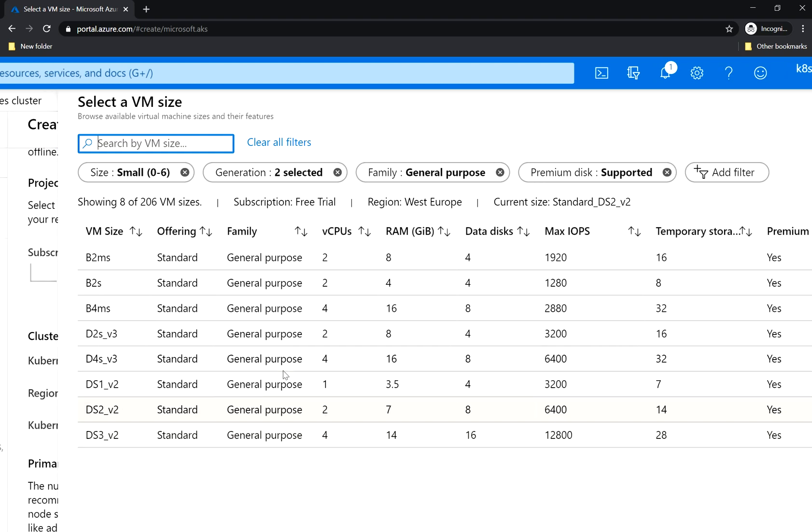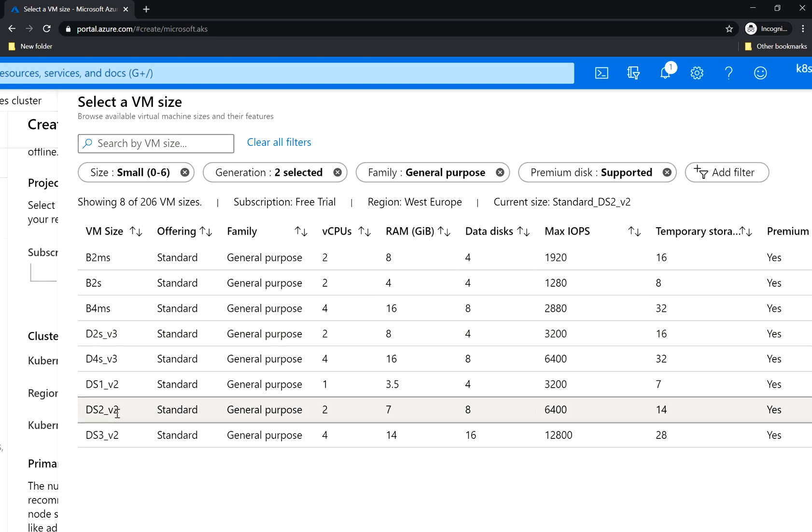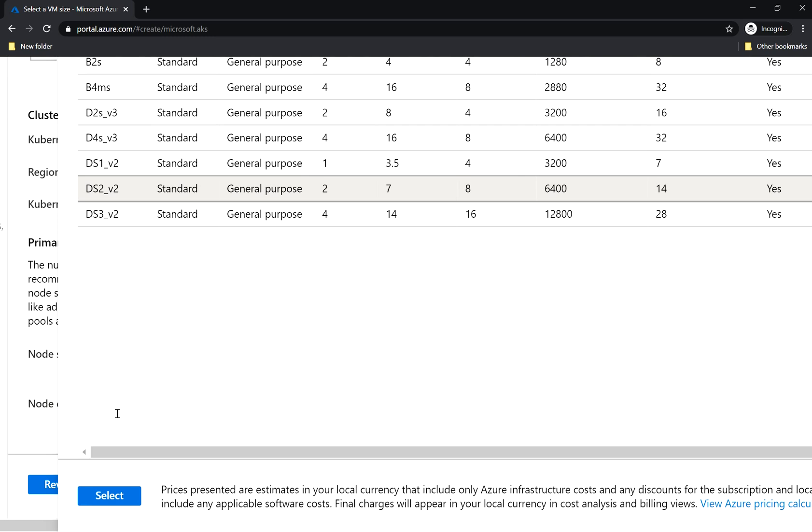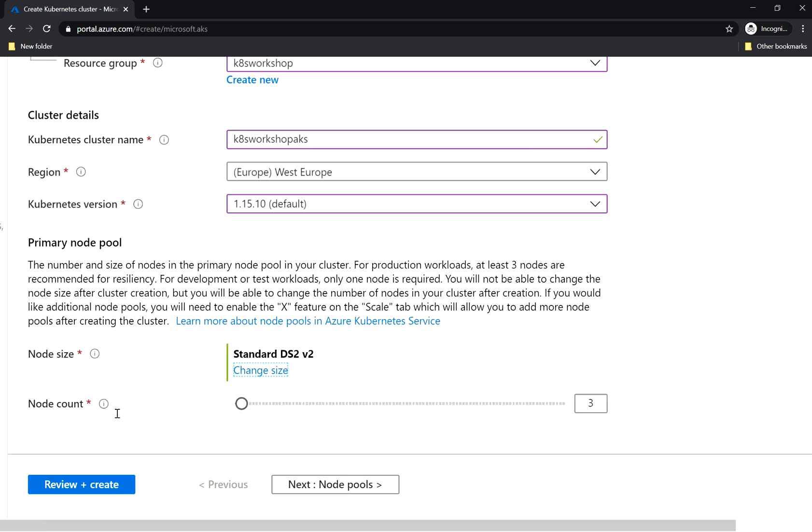We can choose the size, let's say 2 virtual cores and 8 gigabytes of RAM, or maybe keep it as 2 and 7 for the sake of demo. As I mentioned, you cannot change the size after you create the cluster, but you can add new pools and also new nodes.